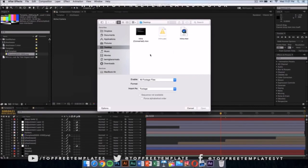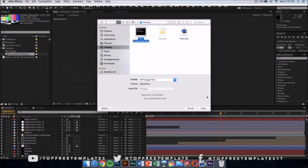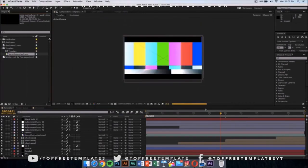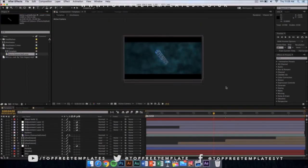Once you have done that, go wherever you saved your intro. I saved my intro that I have exported from Cinema 4D on my desktop, so I'm going to select that file and click on open.